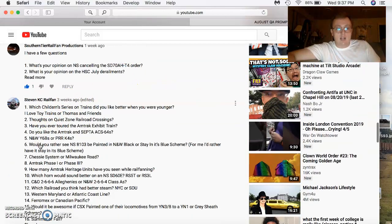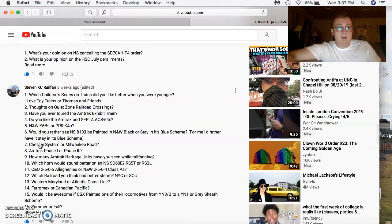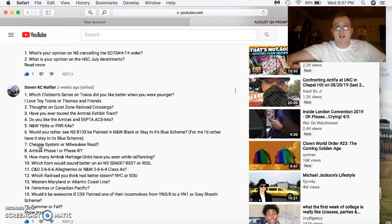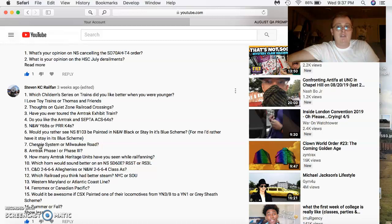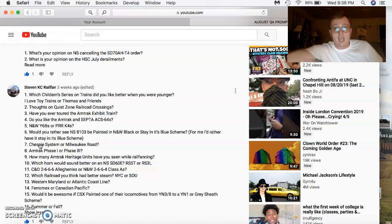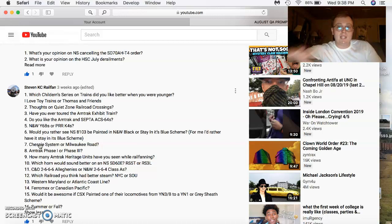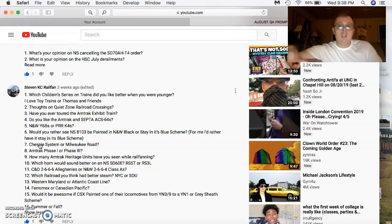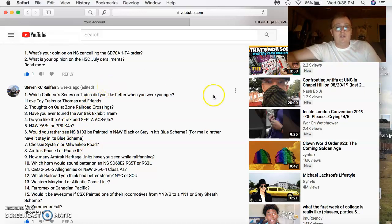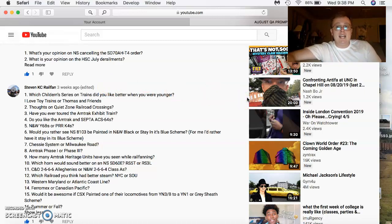Steven KC Railfan, glad to see you around. He's got a lot of good questions here, long list. Which children's series on trains did you like better when you were younger? I love toy trains or Thomas and Friends. I love toy trains for the win. Thoughts on a quiet zone, railroad crossings? I have a phrase for that. Quiet zones are terrible. You still hear the trains as they go by, but let me say this much, it's not the same thing. Because the horn sequence actually completes that cycle there when the trains are going by.